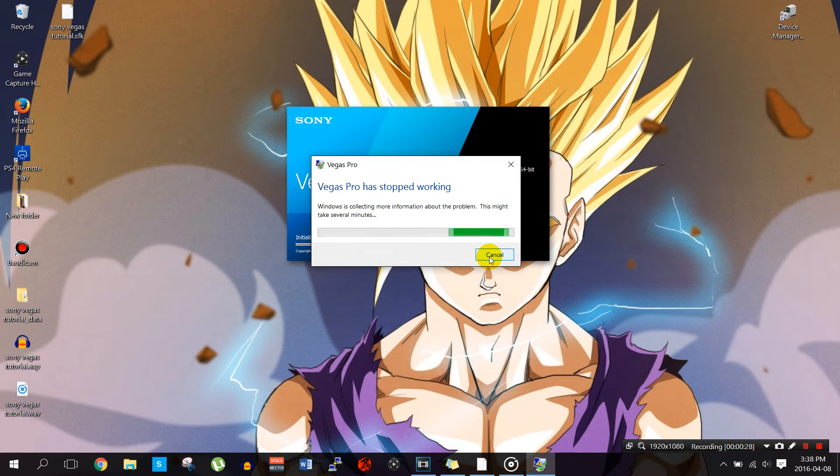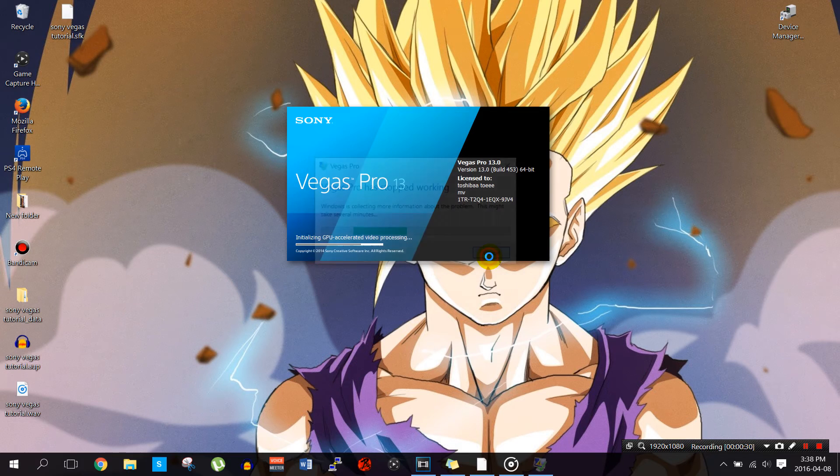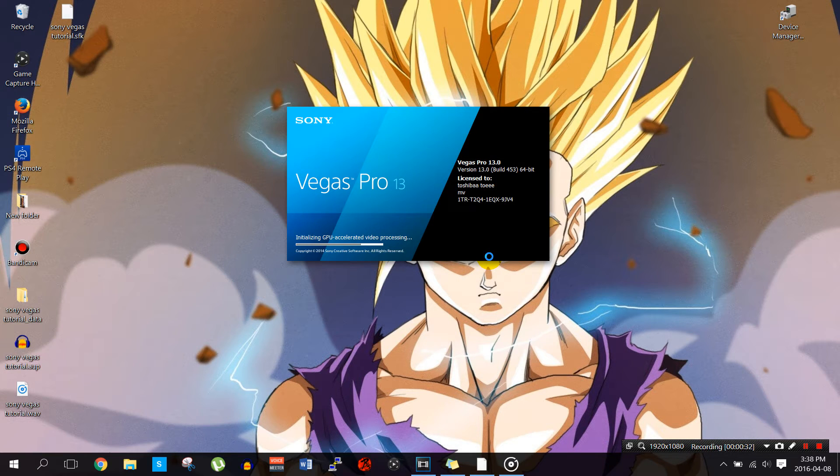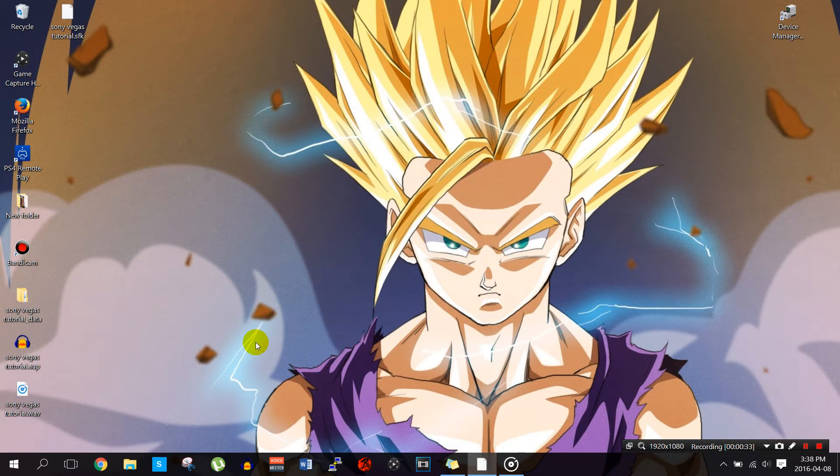What you're going to want to do is, let me just exit out of this first. Go to your control panel.